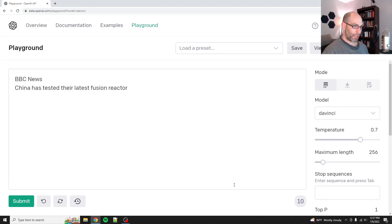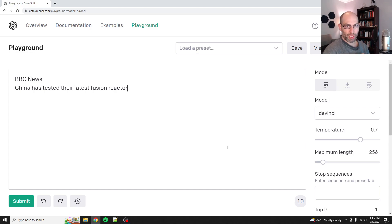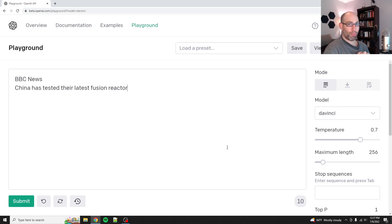Hey everybody, David Shapiro here with another tutorial video. So I know we've started with Python, and I'll show you something in a minute, but one thing that has come to my attention is that what we really need is some basics with prompt engineering.